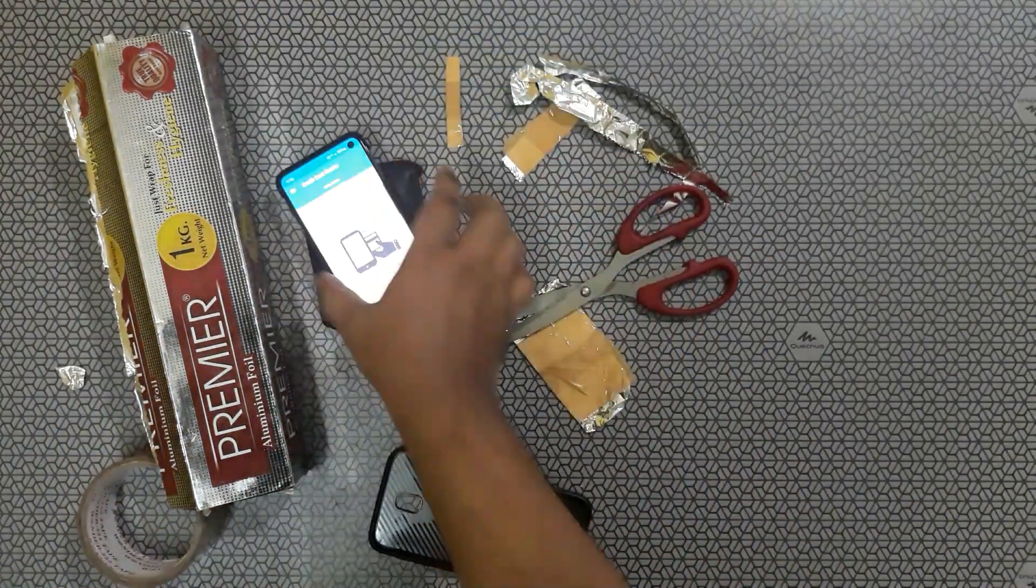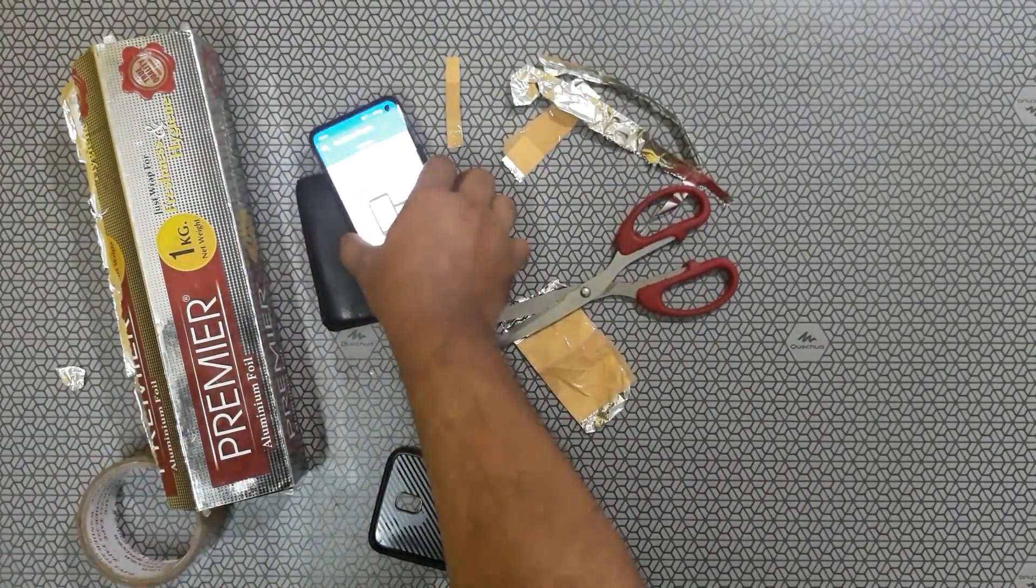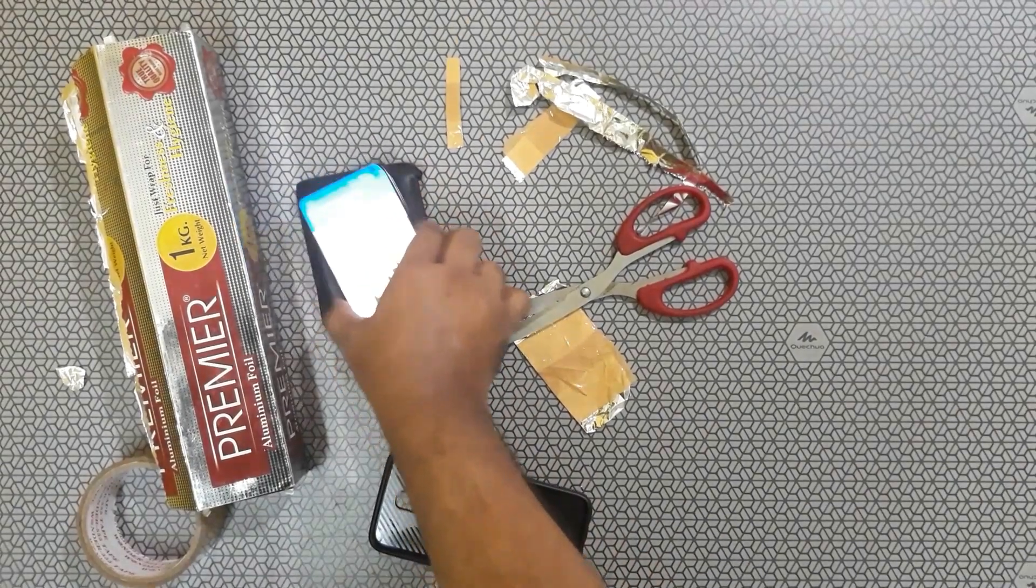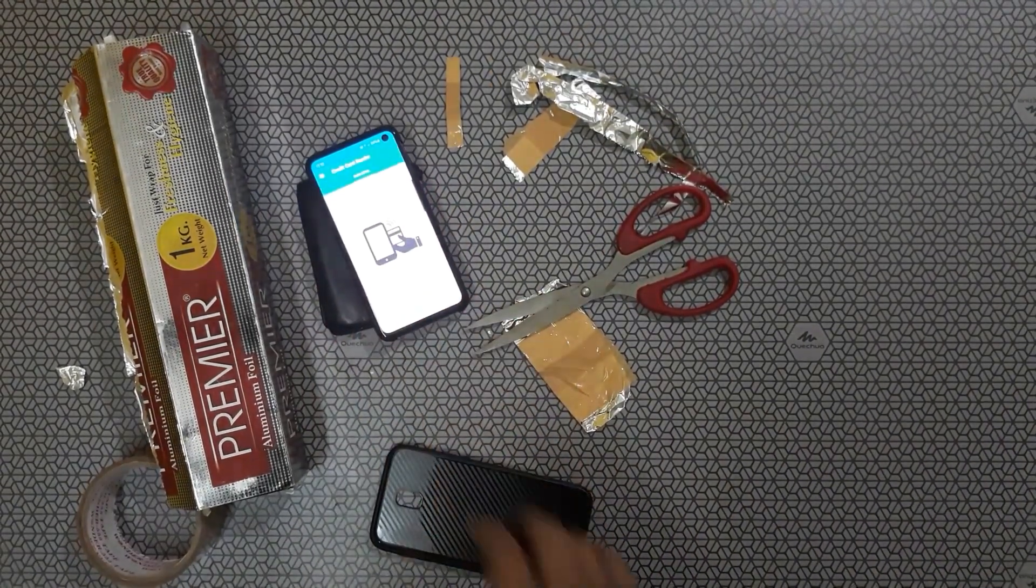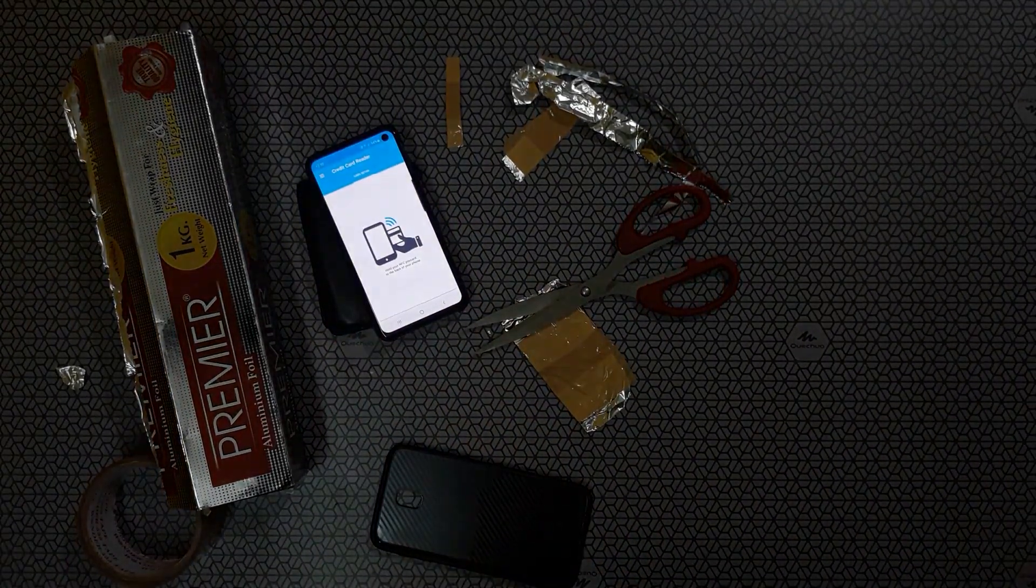That's it guys, try to make the aluminium RFID blocking wallet and make your cards and bank details secure. Thank you.